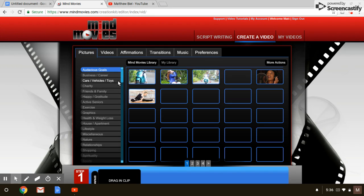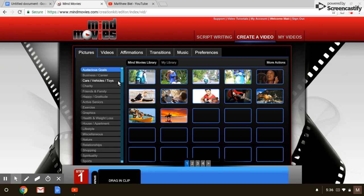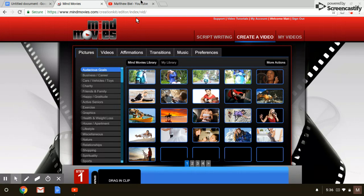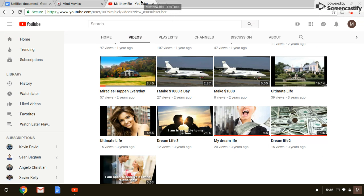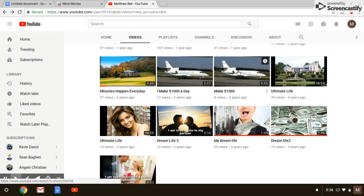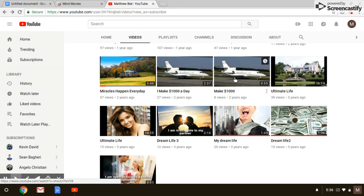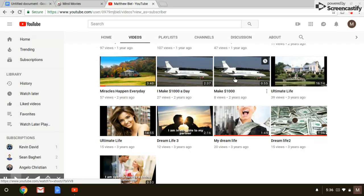I want to show you real quick a video I made in my YouTube that shows you a very short video. All of these actually are things I've made, but these are things that you can create and watch over and over and over again so that you will stay motivated, you will stay positive, you will have dreams and goals that you want to reach that you can keep looking at.